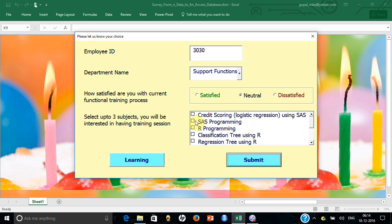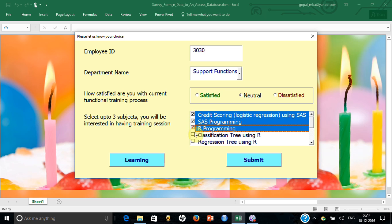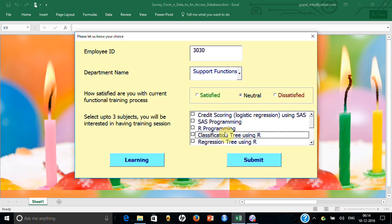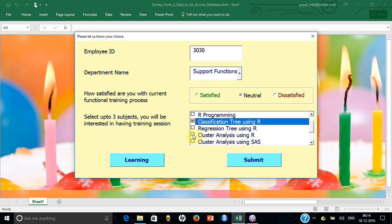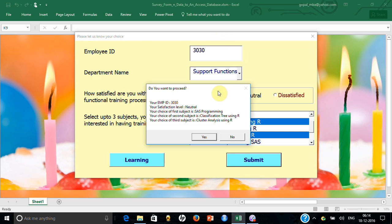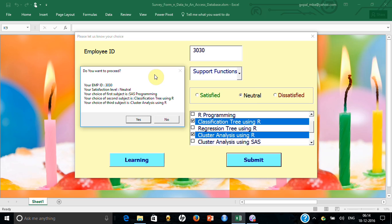It forces you to select at least one subject, and if you try to select more than three, everything becomes blank. Let's say I select SAS Programming, Classification Tree using R, and Cluster Analysis using R, then submit. Look — it is showing all the data: employee ID 330, satisfaction level Neutral, and the three selected subjects.